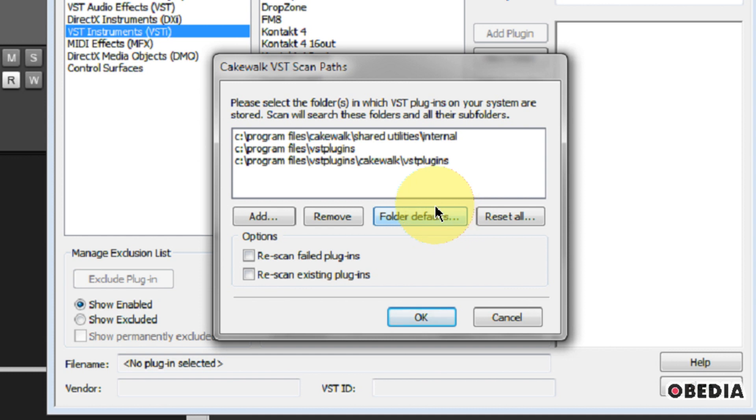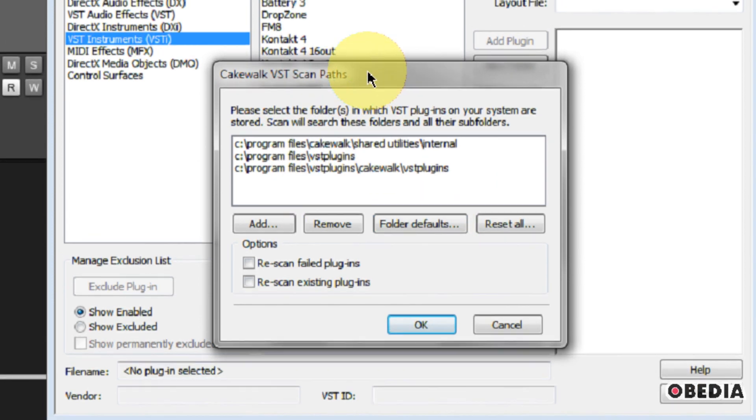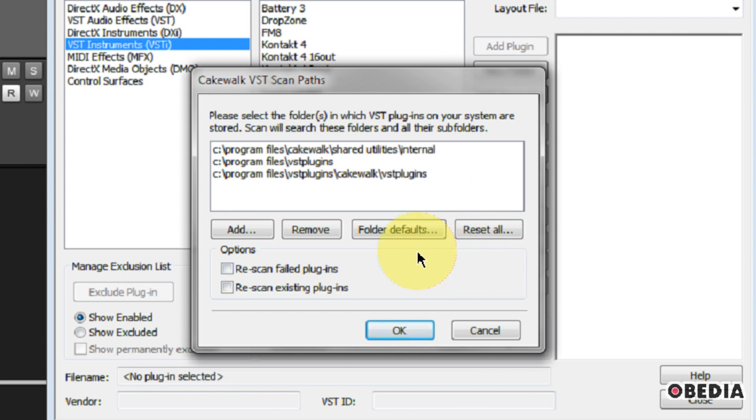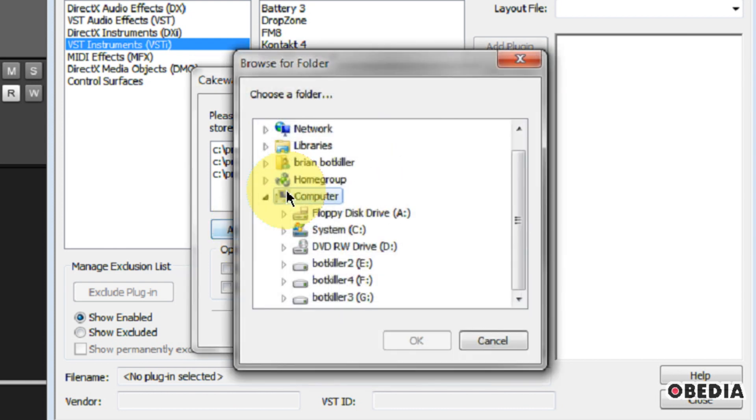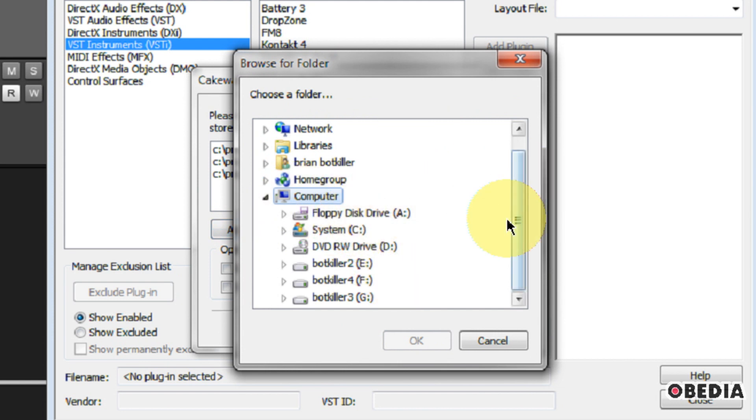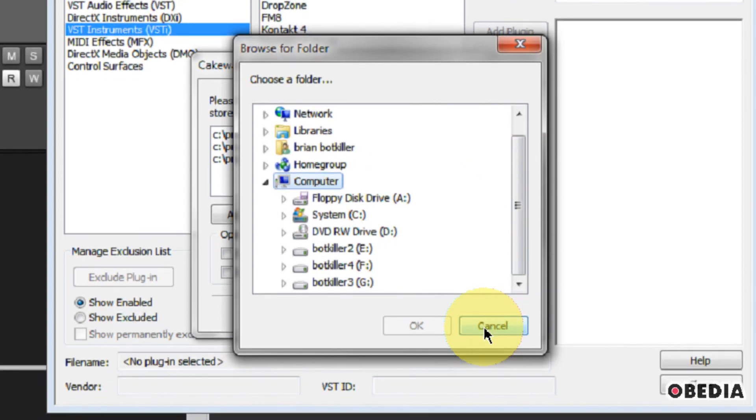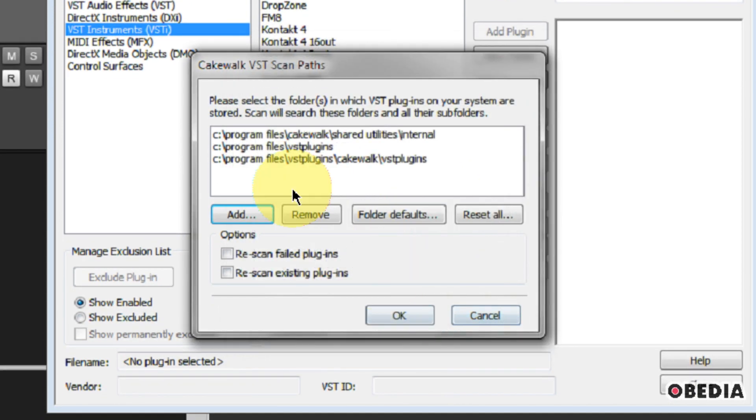This is going to give you the VST scan paths. Now, the VST scan paths are where you're going to tell Sonar to look for VST instruments on your system. So it's real easy to add another location, and you can add as many as you would like. Simply click on the Add button, and this will open up this Browse window. And here you simply need to browse to the location in which you have installed your VST plugins.